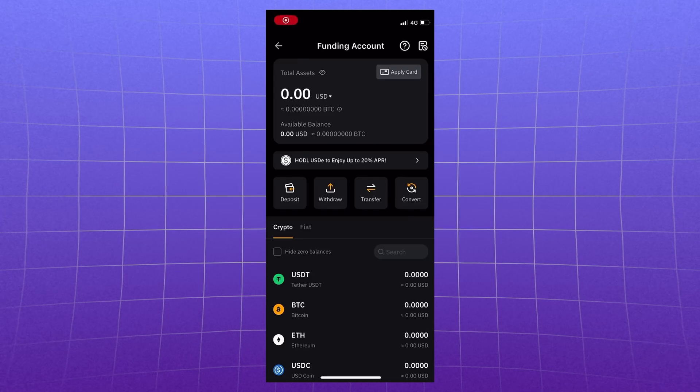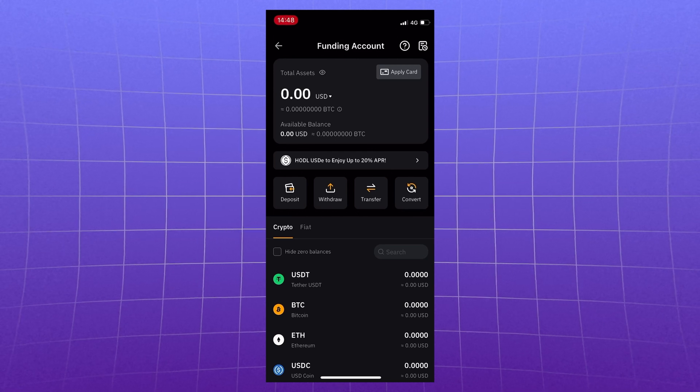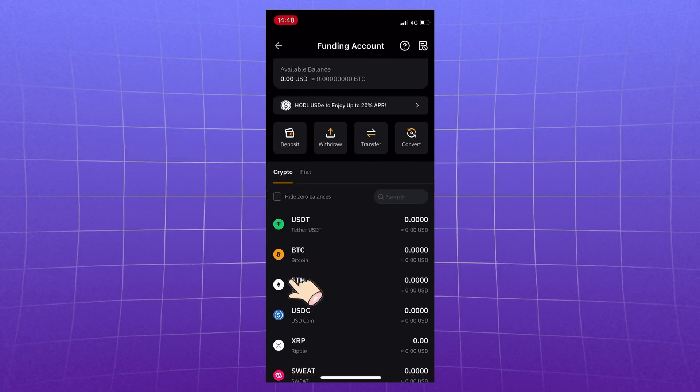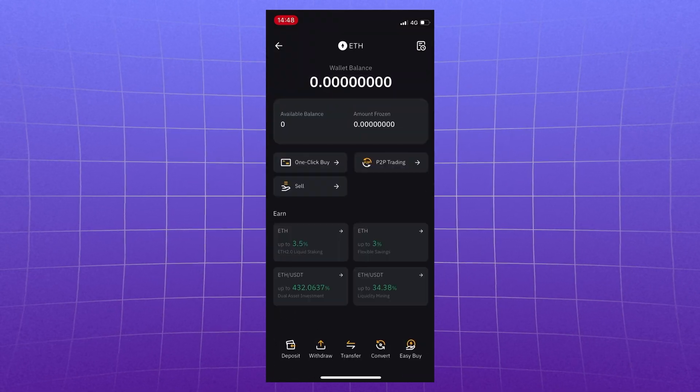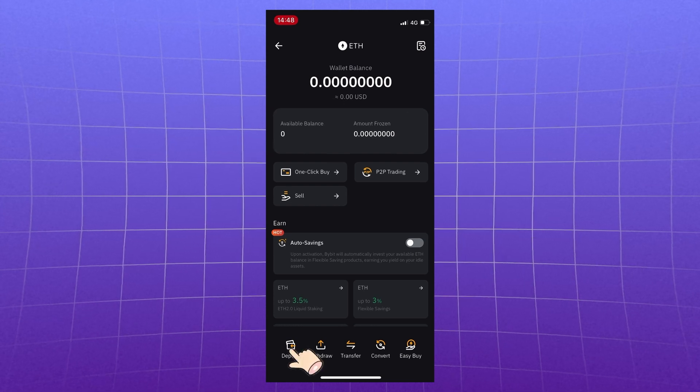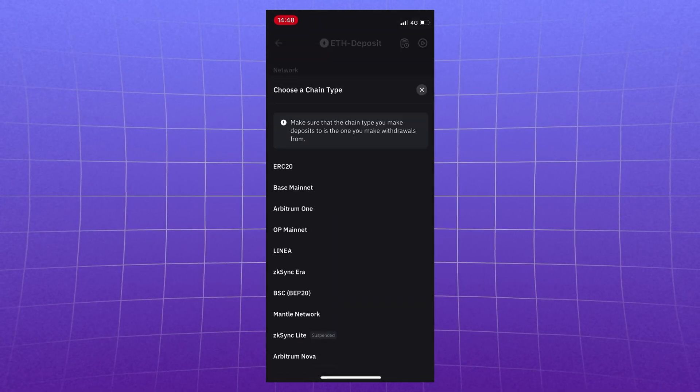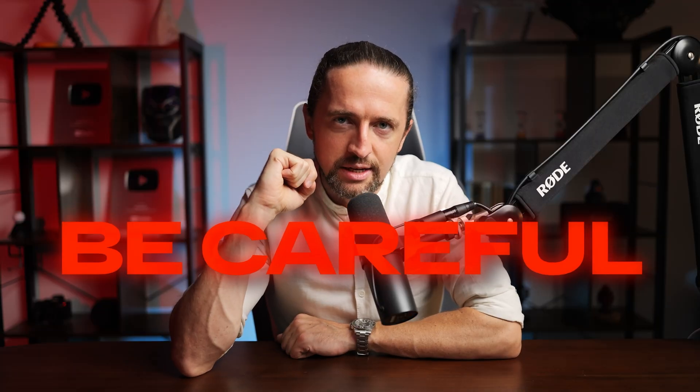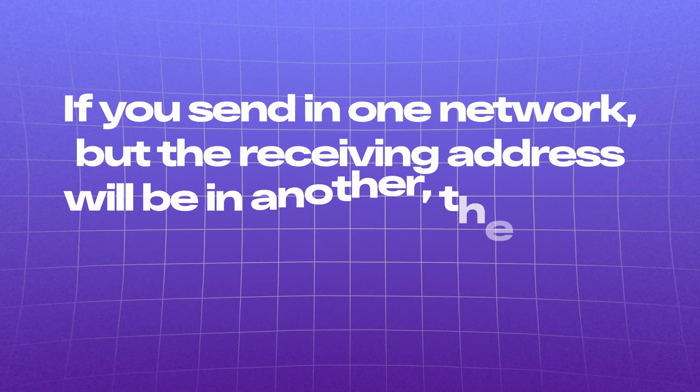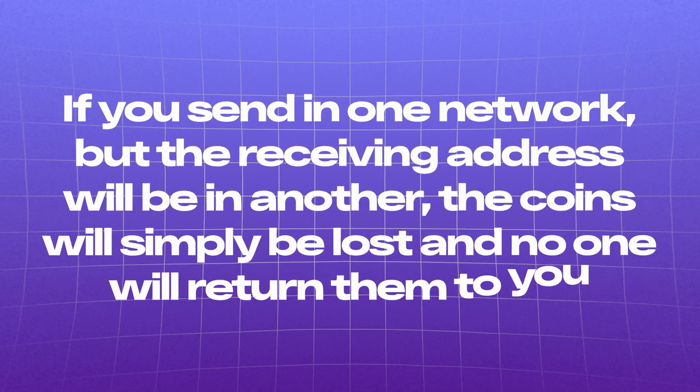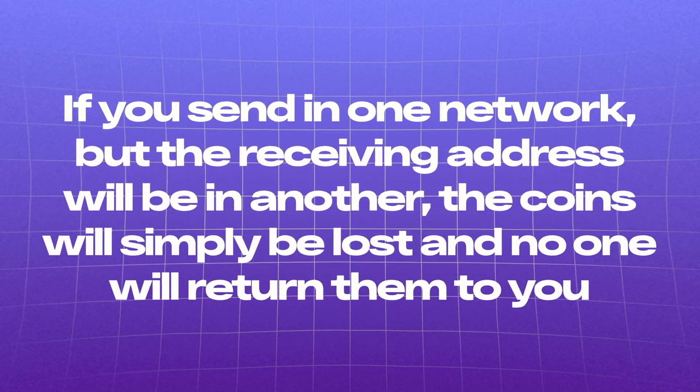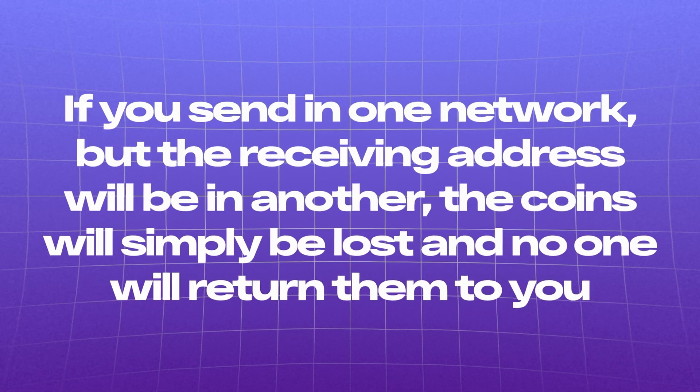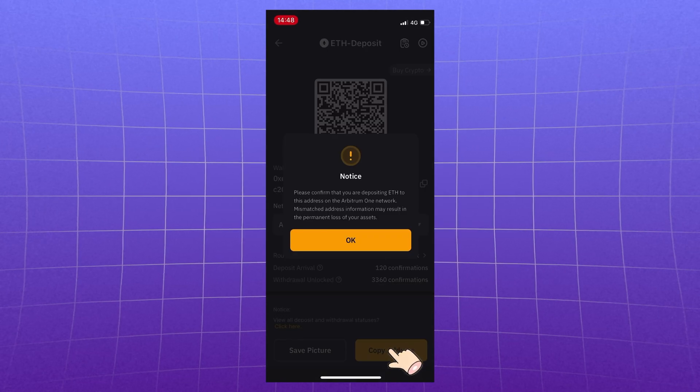Now let's do the transfer and at the same time back our coins to the exchange. To do this, go to Bybit. Funding account. Choose a coin from the list, in this case ETH. Click deposit. Select the Arbitrum network. Be careful here. If you send in one network, but the receiving address will be in another, the coins will simply be lost and no one will return them to you. Copy.